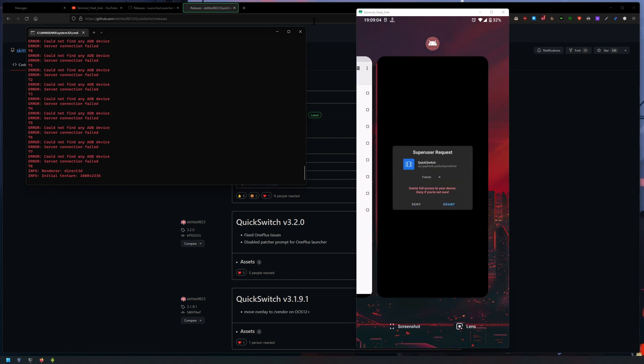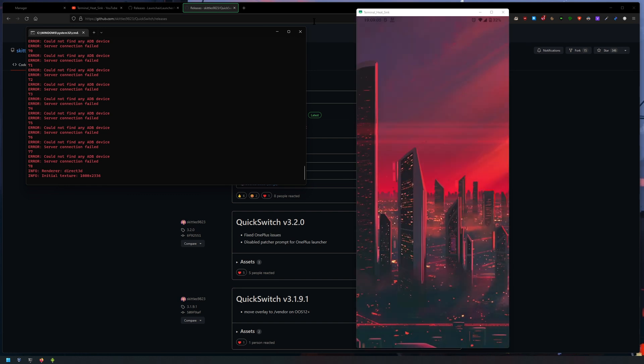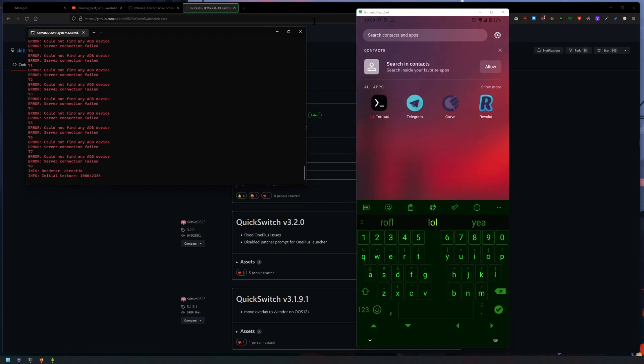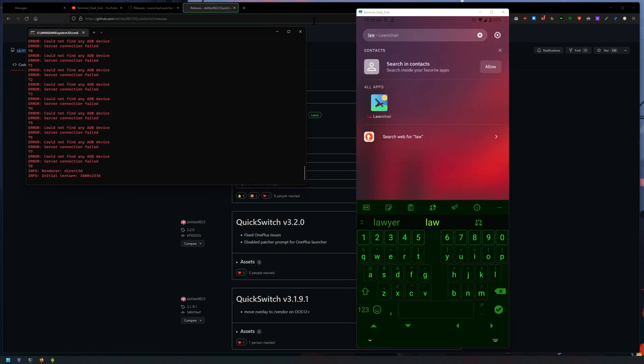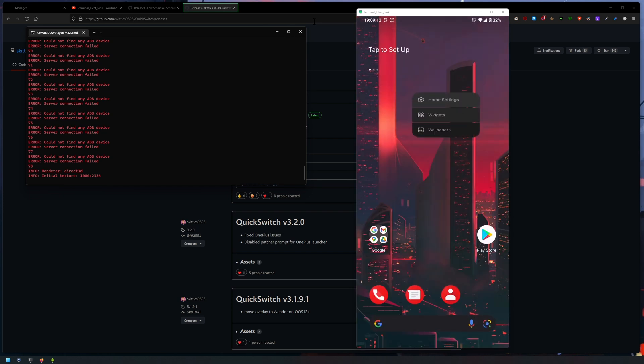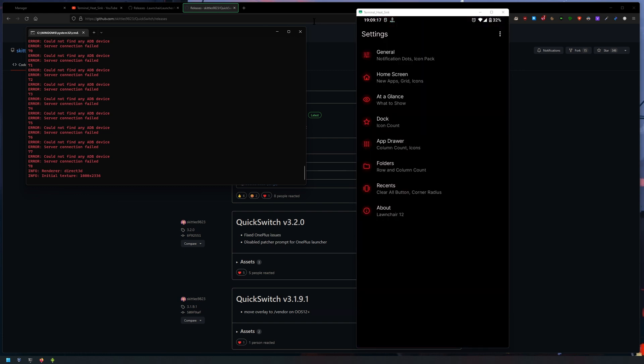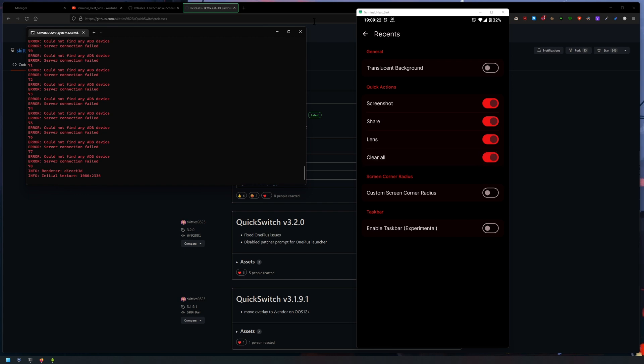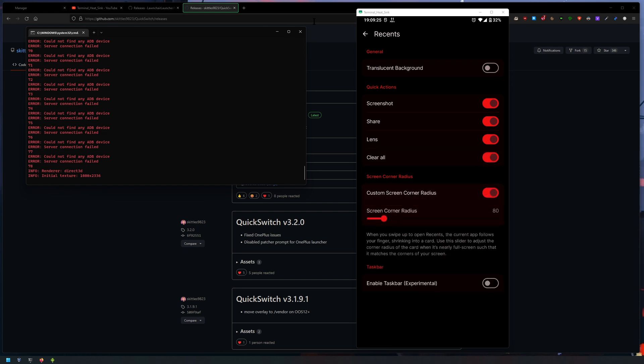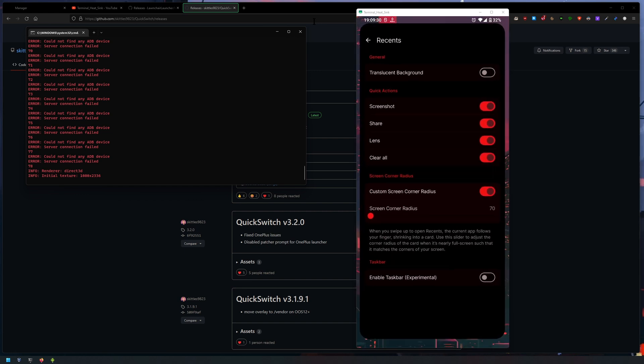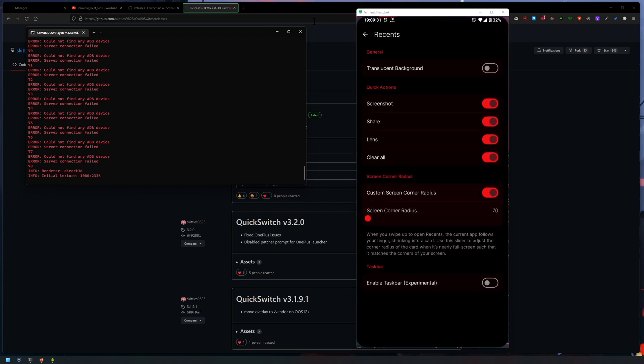So to configure these things at the bottom, just search for Launcher 3, hold on the screen, go into home settings, go into recents, then enable share, enable clear all, enable this and change it to 70 or whatever you want. On this phone it looks good at 70.